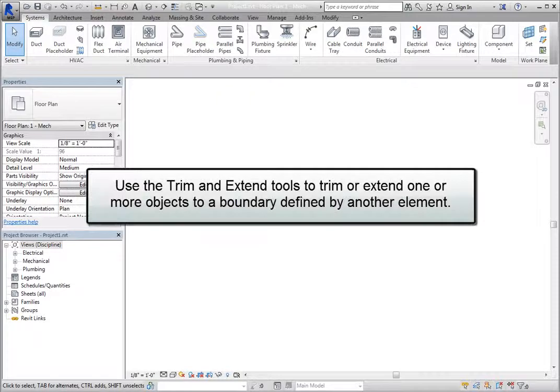You can use the Trim and Extend tools to trim or extend one or more objects, such as a duct, pipe, or cable tray, to a boundary defined by another element.